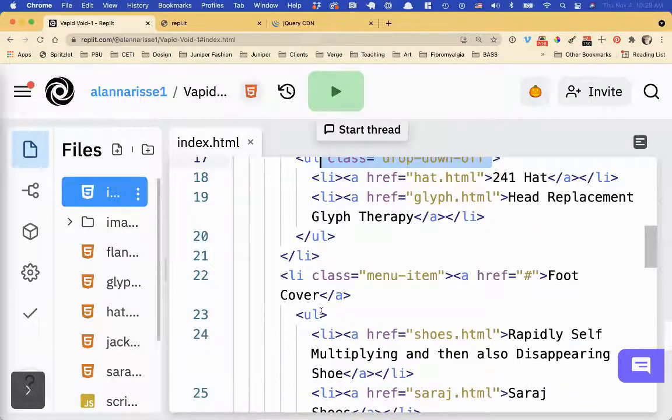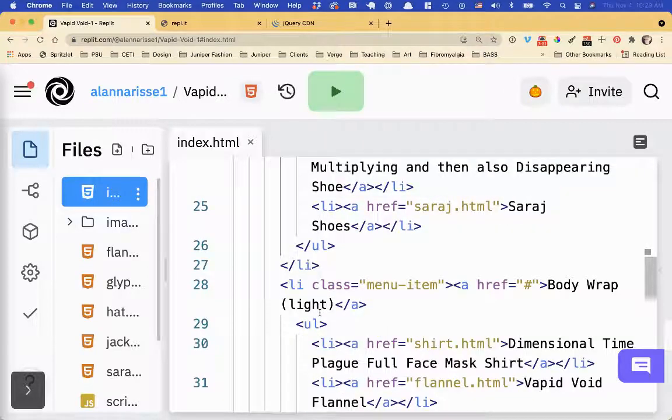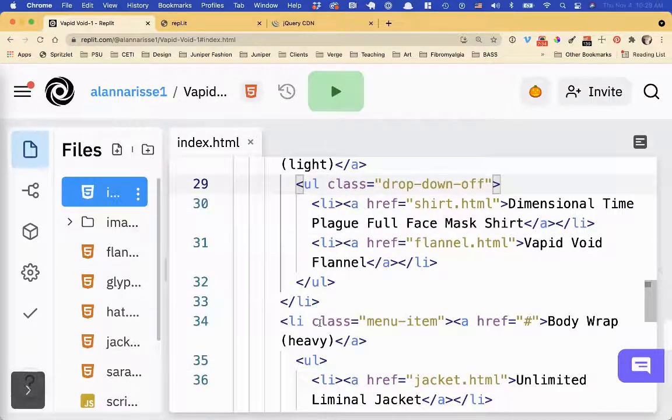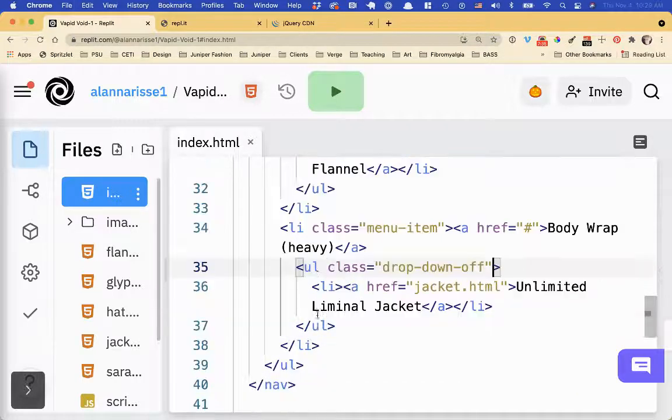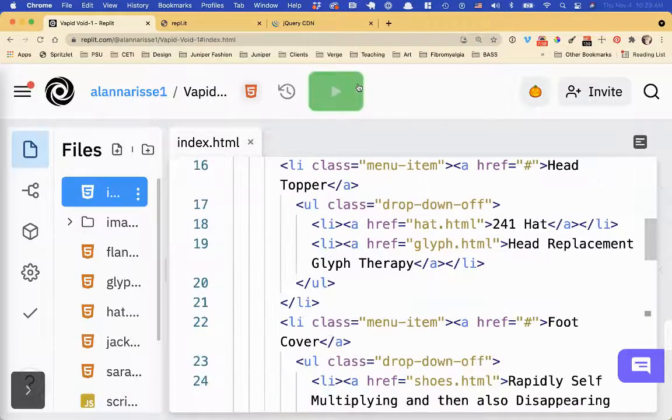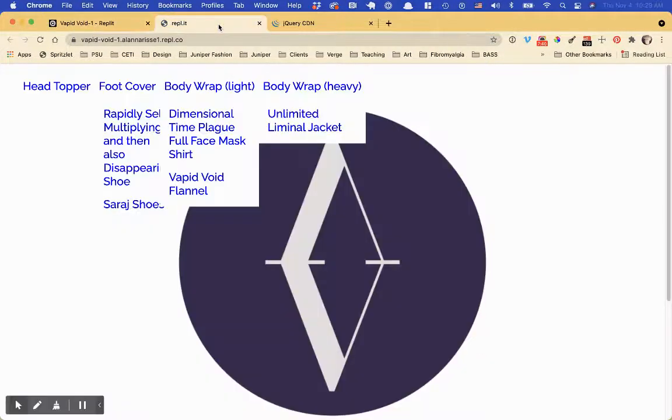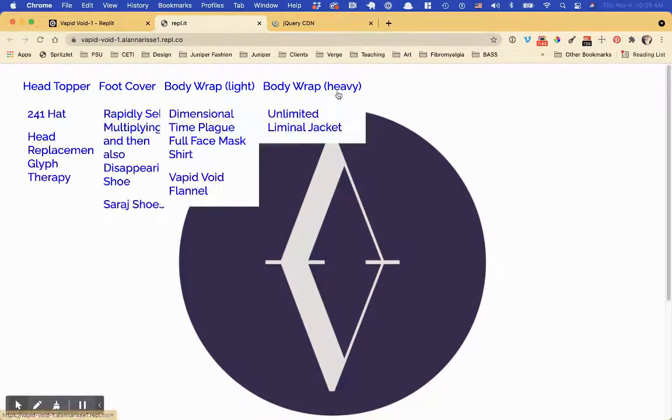And then the sub drop downs will have drop down off by default. So ul, ul, ul, ul. Okay, cool. So now it'll be really wacky. Check this out. If I hover over any of them, they all turn on and they all turn off.